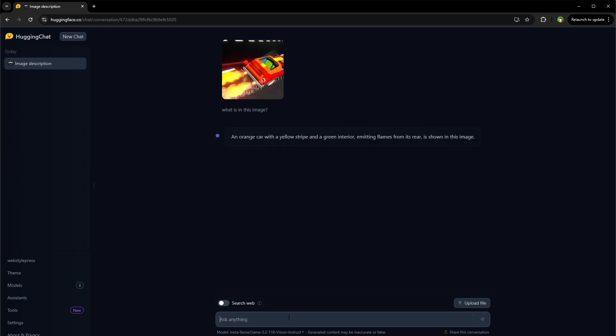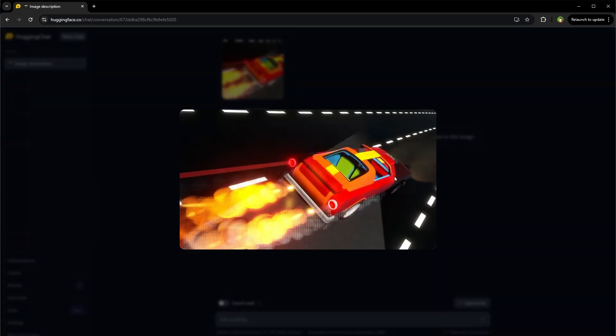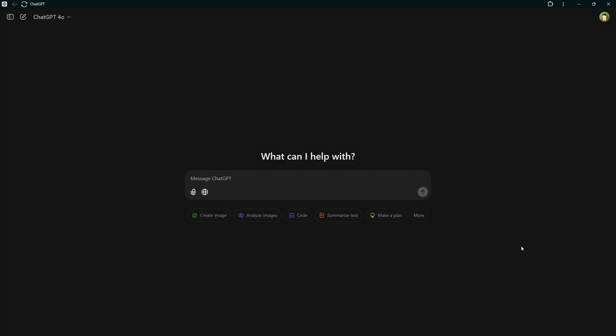It responded with: an orange car with a yellow stripe and a green interior emitting flames from its rear is shown in this image. This is the image. Let's see the response from ChatGPT.